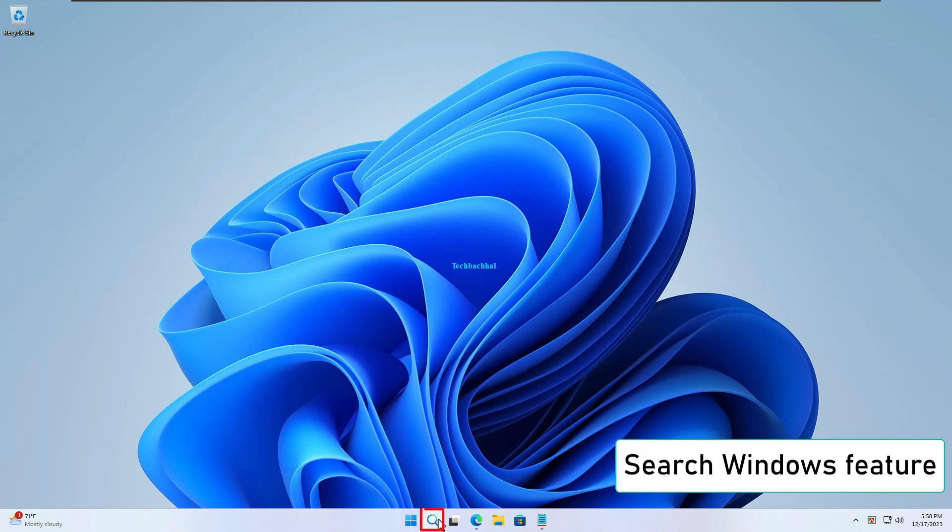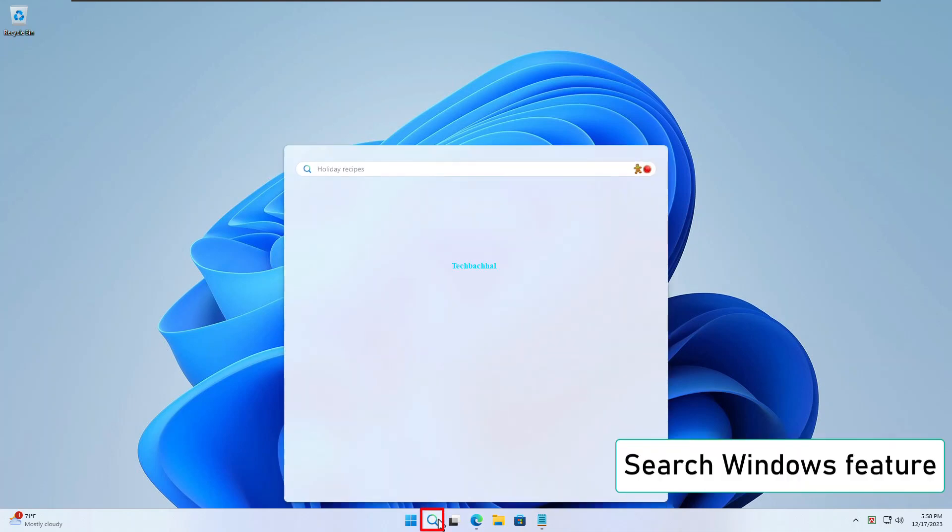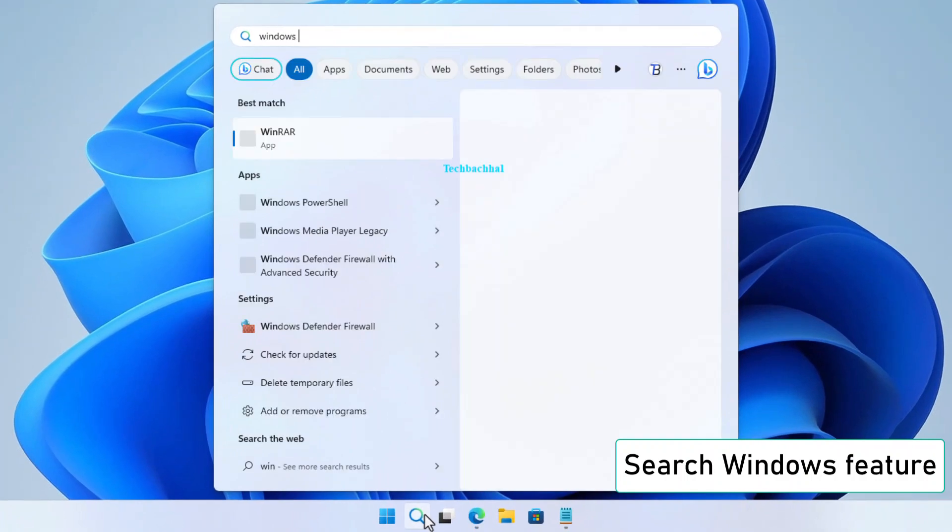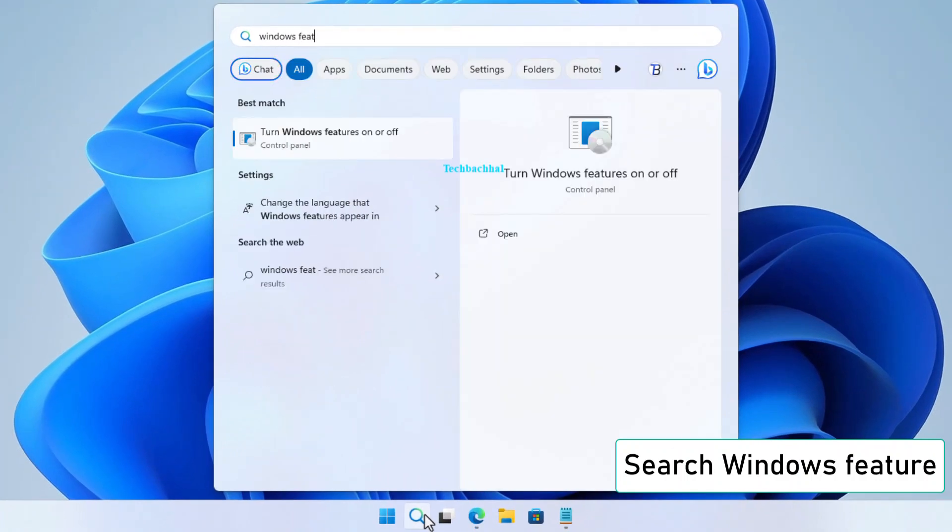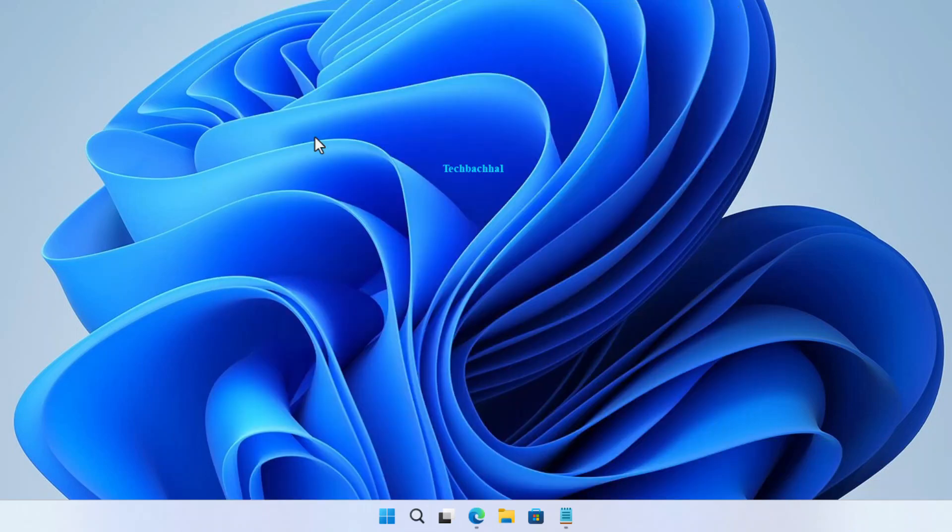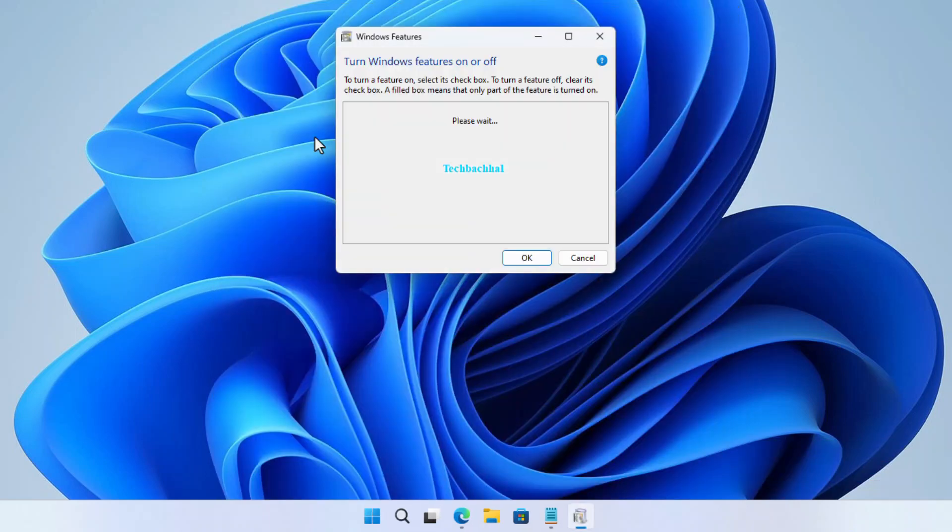Search for Windows Feature in the Start menu. Open Turn Windows Features On or Off.